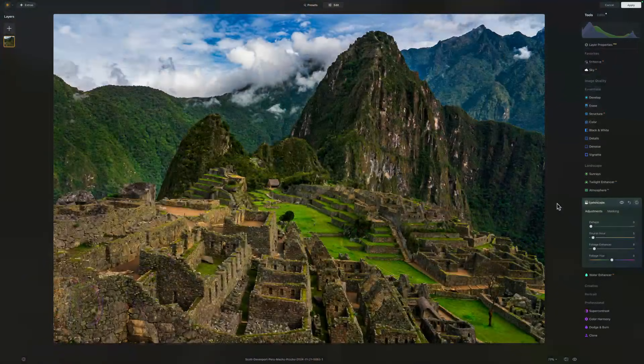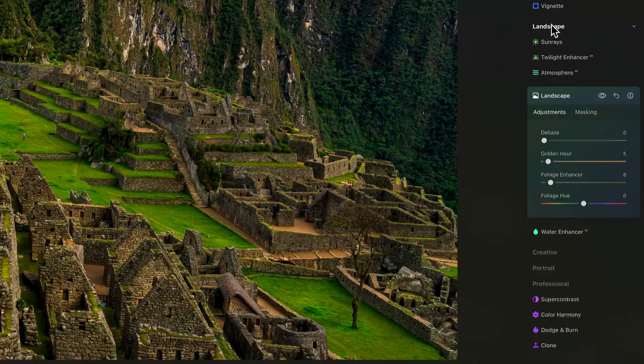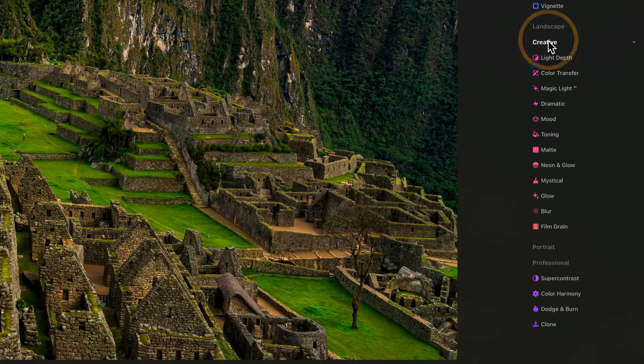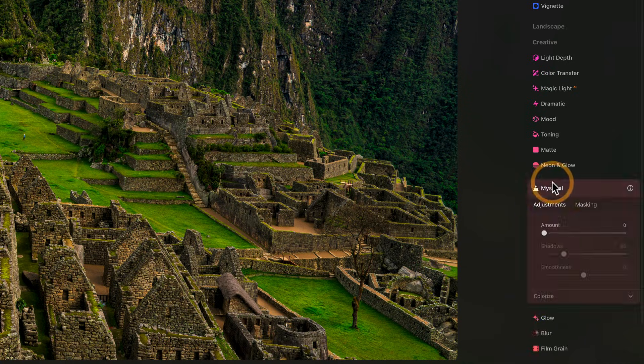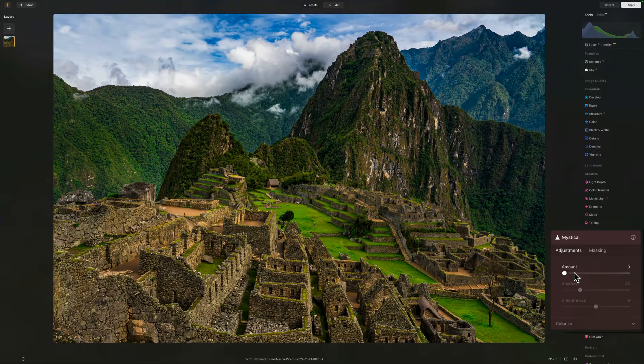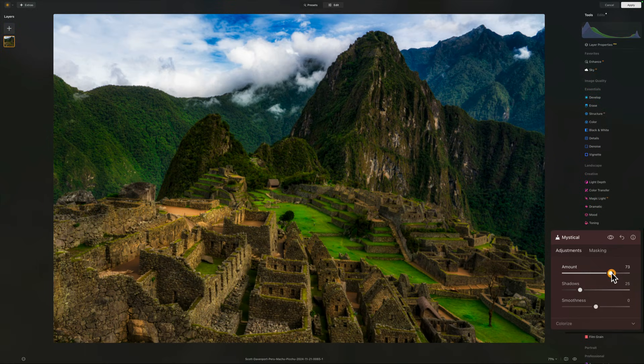Now the third filter that I'm reaching for all the time is Mystical. That's my go-to when I want that dreamy ethereal look. It's different than glow — it does more and it does a very nice job. Although I do want to be subtle on the touch. Mystical is down in the creative area. Let's collapse landscape, open up creative, and here's Mystical. It effectively has an amount slider, and I'm going to push it really, really hard so you can see this affects a lot of things.